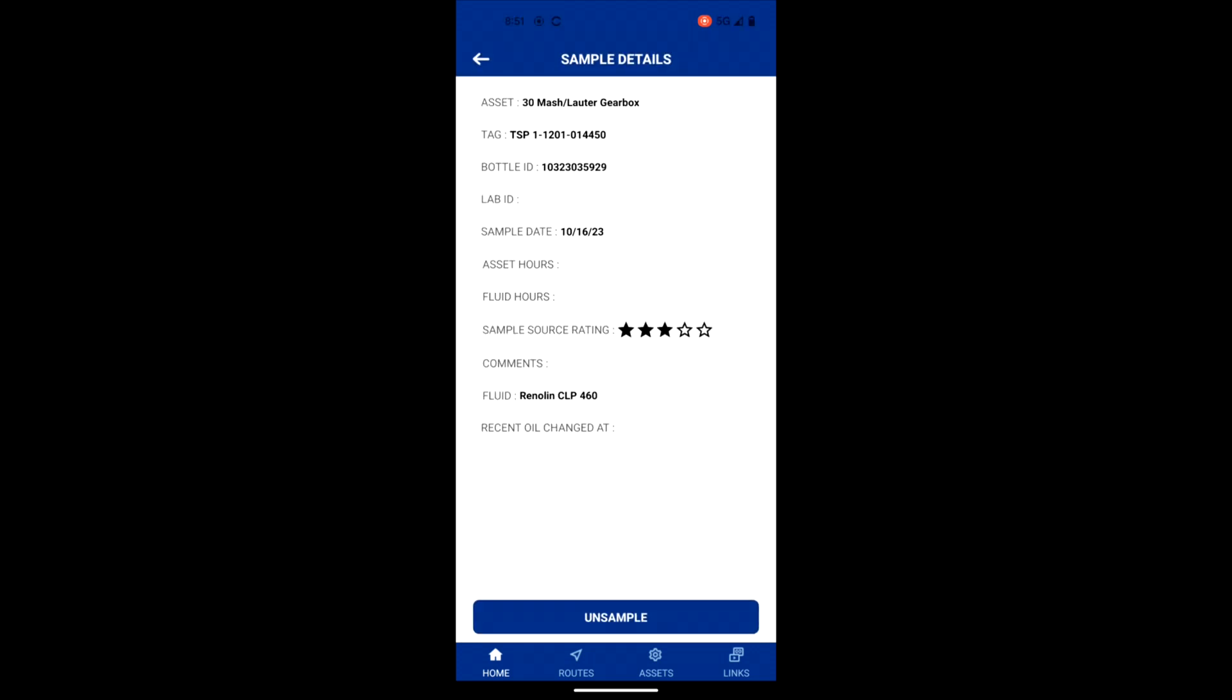To unlink the sample, select the sample, then select unsample at the bottom of the screen.